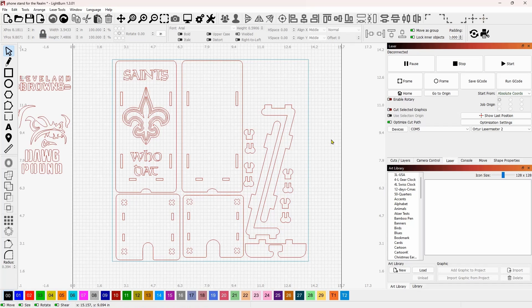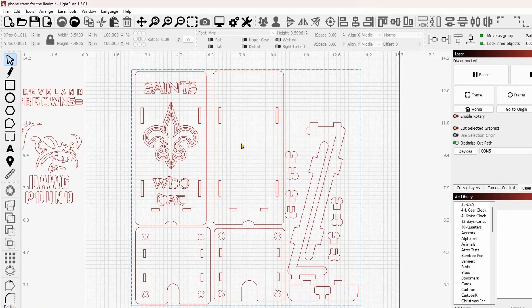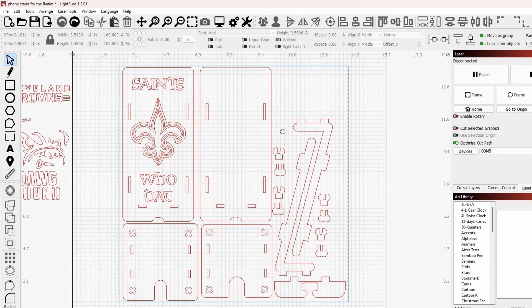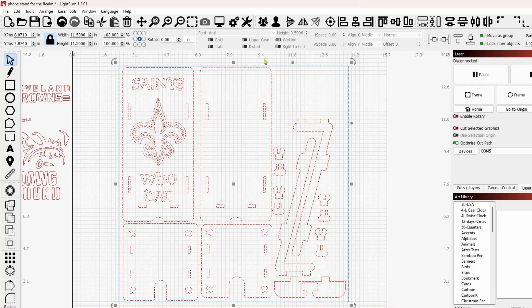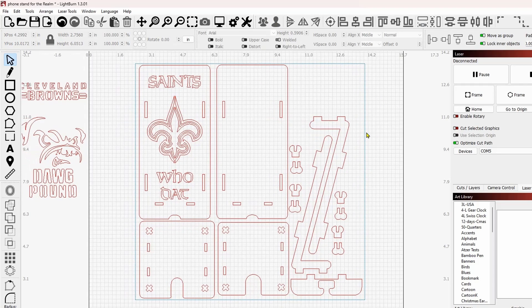With that out of the way, we're going to work on a new feature in Lightburn version 1.3 called Resize Slots in Selection. We're going to use this phone stand — we're not actually going to make it, I just want to show you the feature. Let's select all of these and ungroup everything. The first thing we have to do is ungroup everything. We're going to resize this from 3 millimeter to 6 millimeter wood. There are several ways to do it, but this is now the easiest.